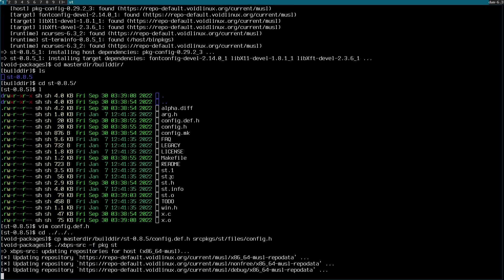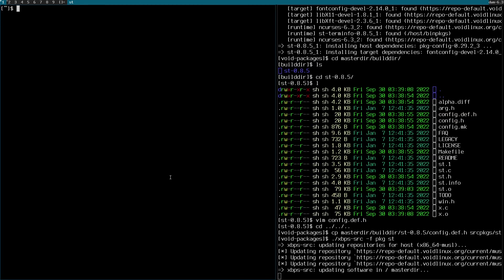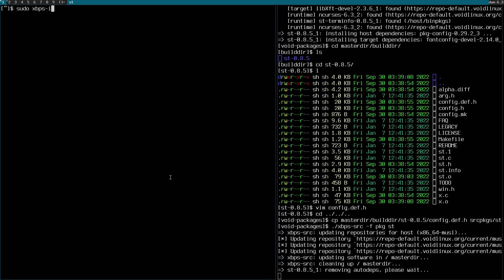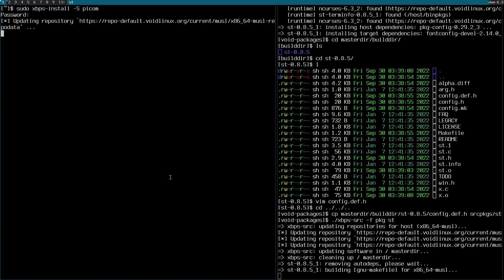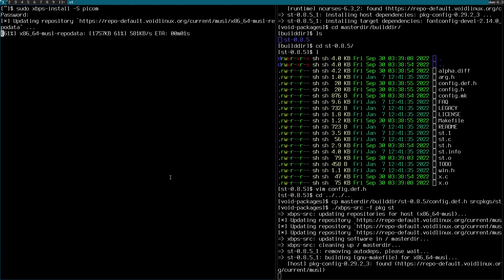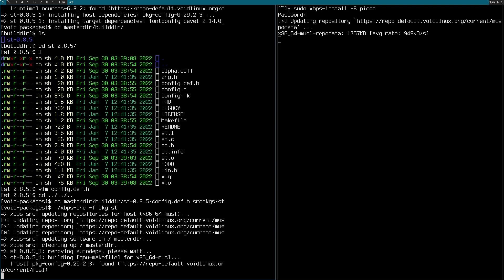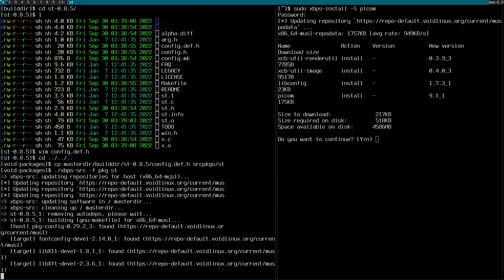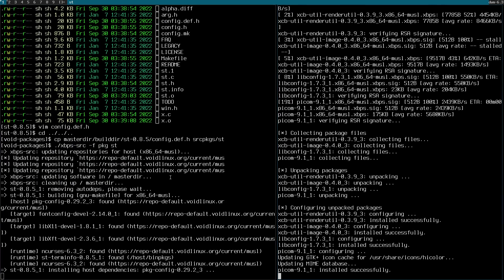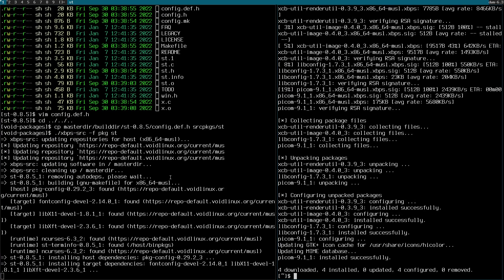While that builds, let me open another terminal to install a compositor. I'll install picom: sudo xbps-install picom. Picom is installed. Let me close that terminal.